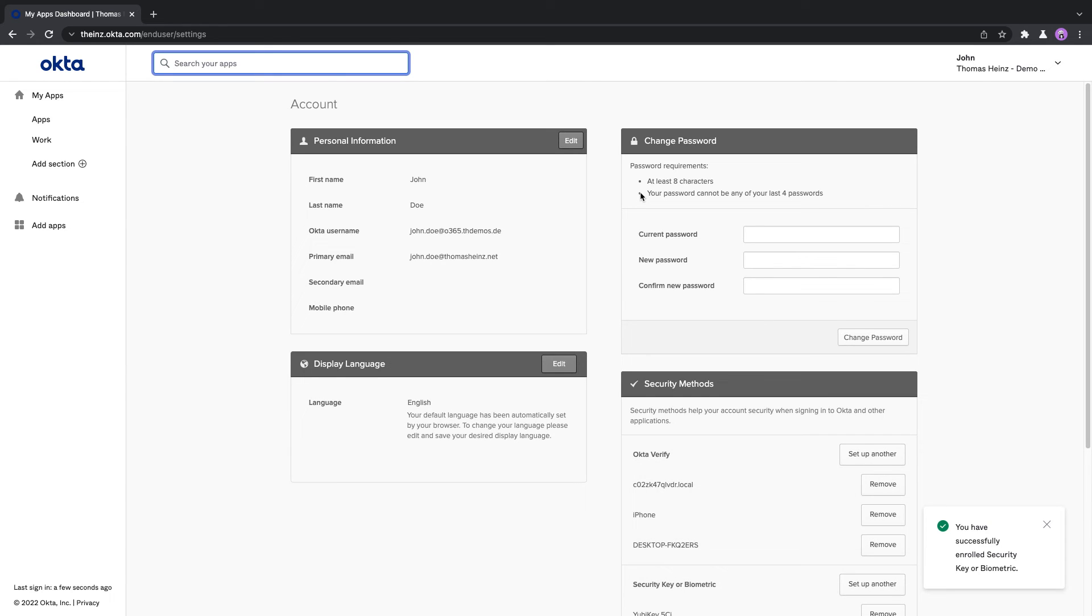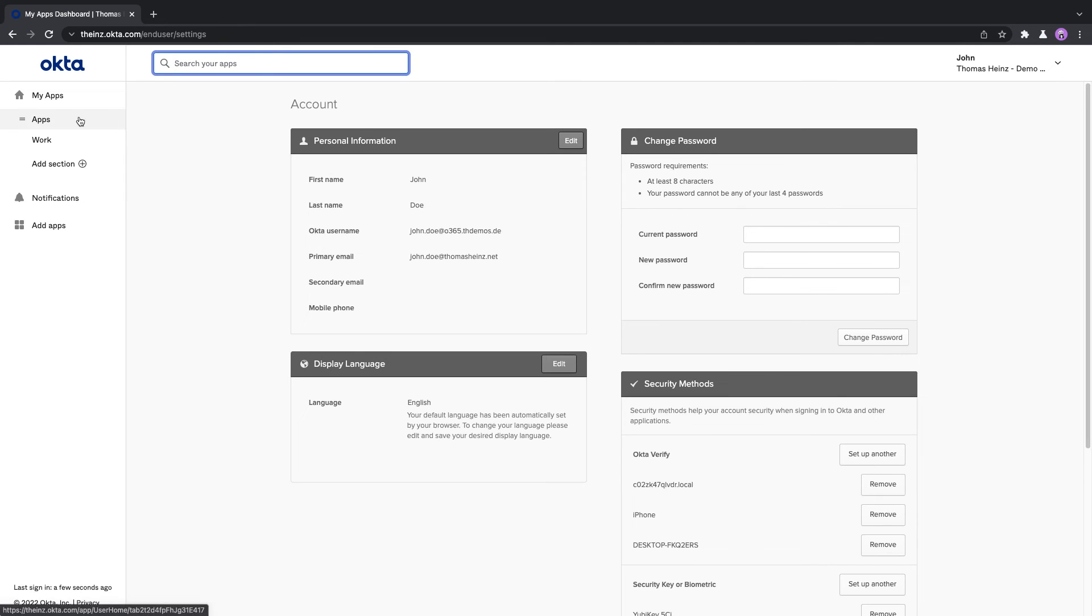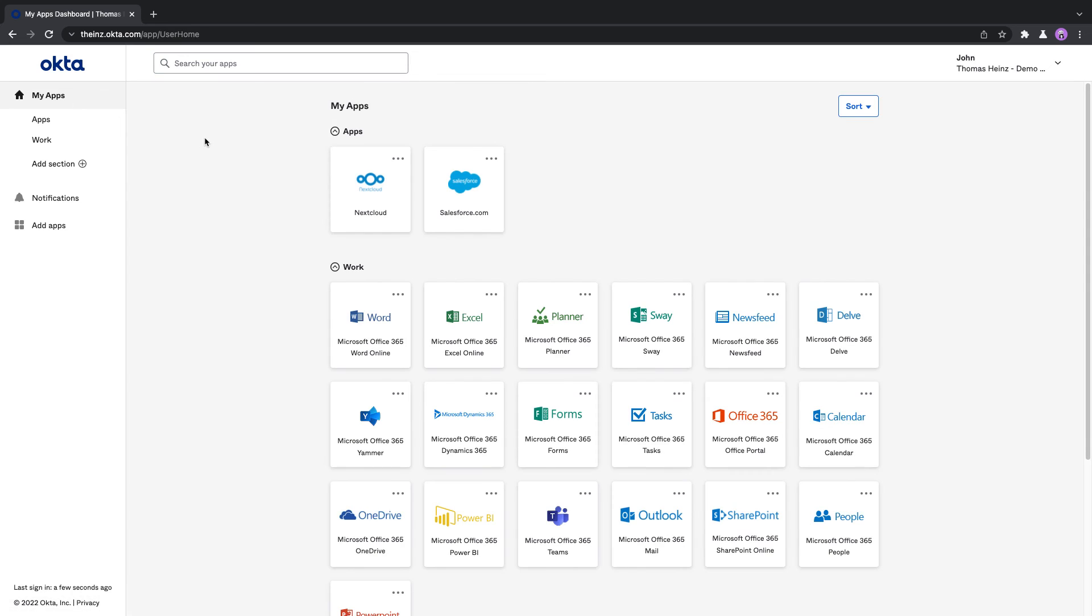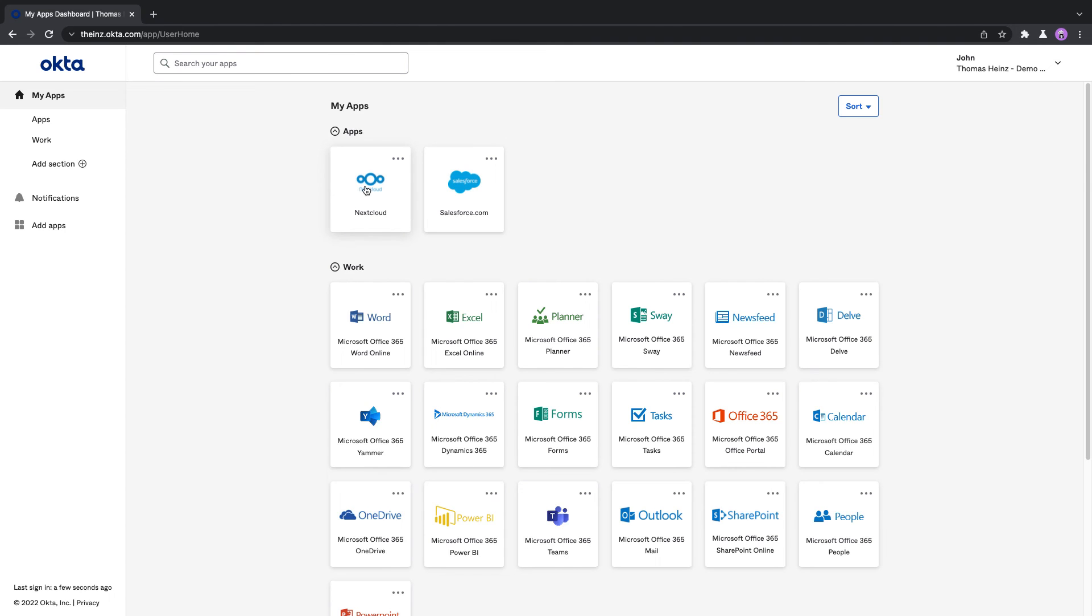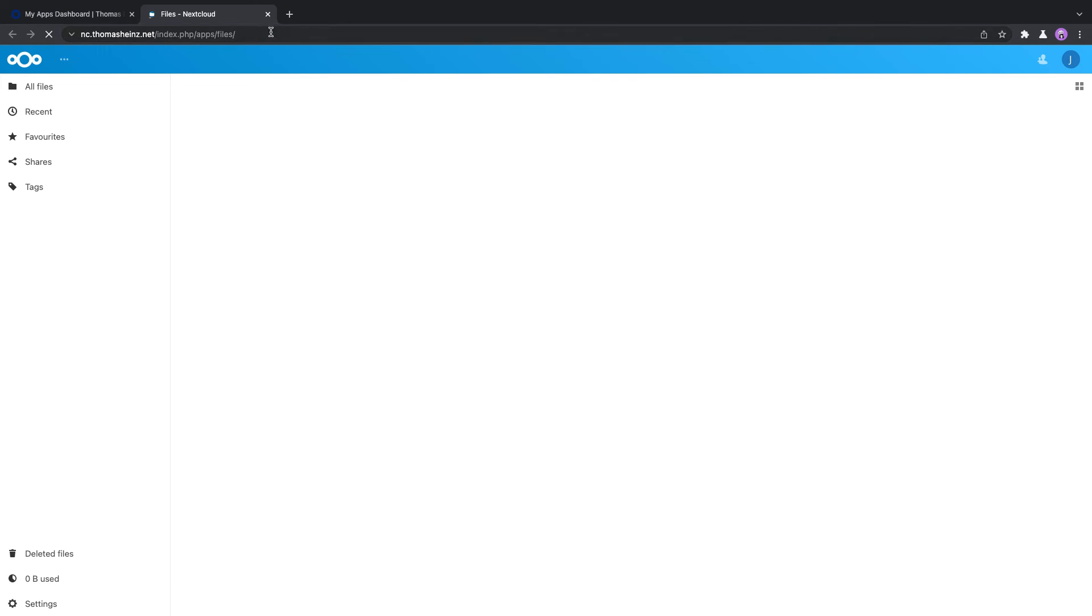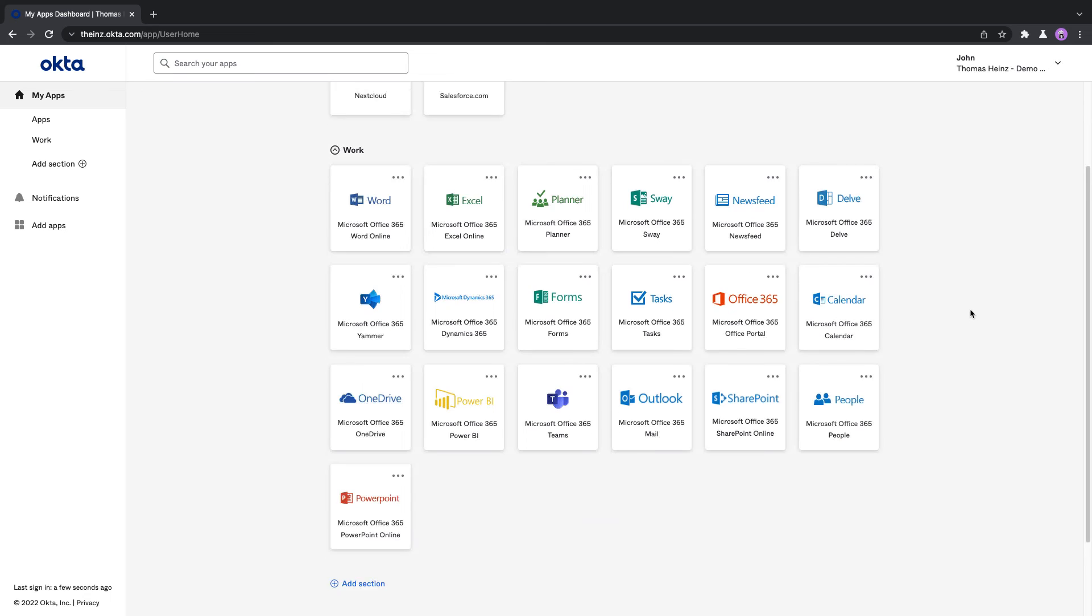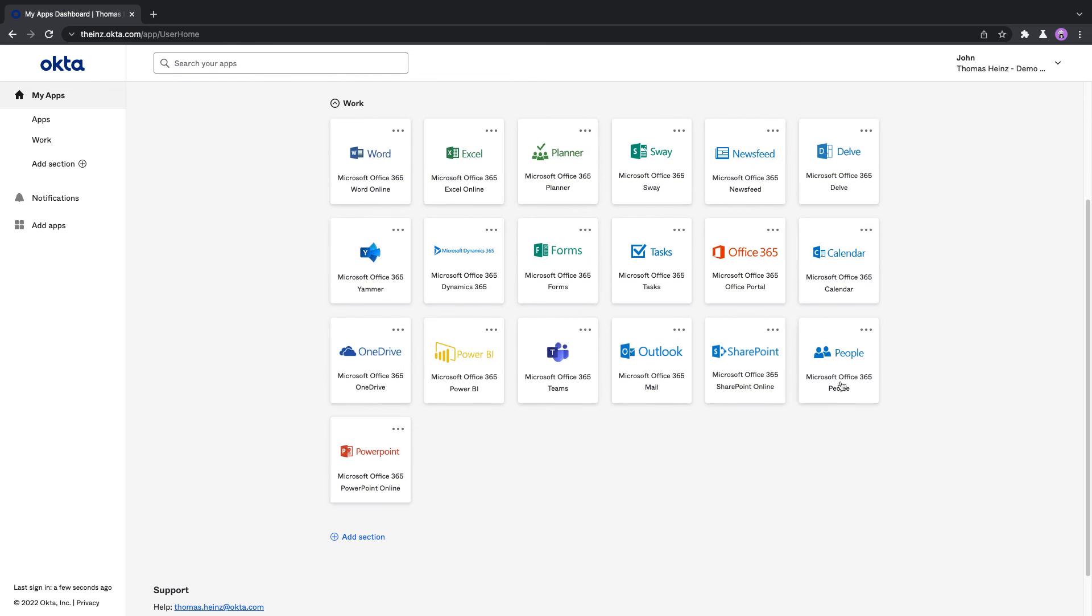And how would the YubiKey now look in operation? You can see enrolling is super easy for a user. It doesn't take much to do that. If we go back to my applications, let's see if we can use Salesforce, or it's already single sign-on. Let's go with Nextcloud. It's already signed on. Now it's hard to find an option which is prompting for a factor. Let's try Office 365.